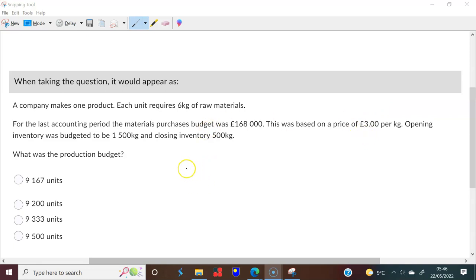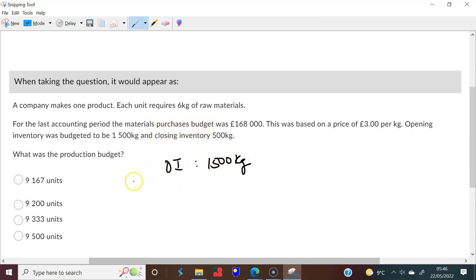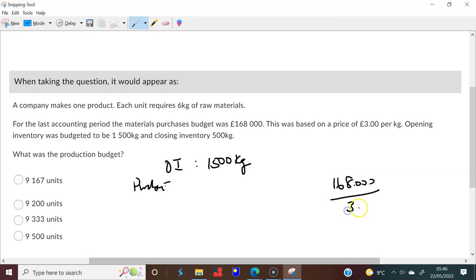Opening inventory was 1,500 kilograms. So how many kilograms did we purchase? We must have purchased 168,000 divided by three pounds — each kilogram costs three pounds — which gives us 56,000 kilograms purchased.